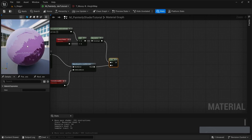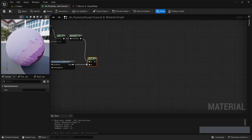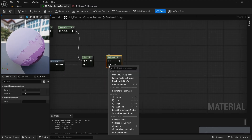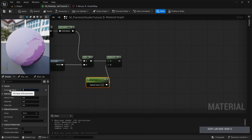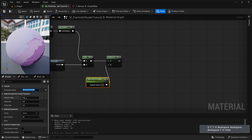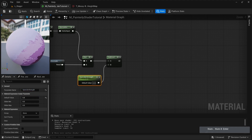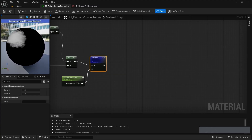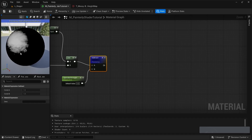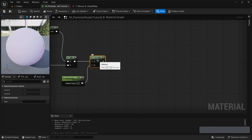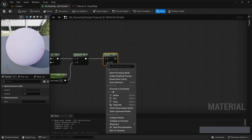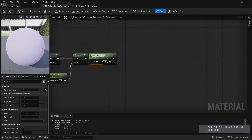Now we want to actually subtract a little bit out of this specular because it's a bit too strong. So out of the dot product, let's add a subtract node, then right-click on B and promote to parameter. I'm going to call this 'specular strength'. I'm also going to add a divide node by pressing D on my keyboard, and again right-click on B, promote to parameter, and call it 'specular edge smooth'.